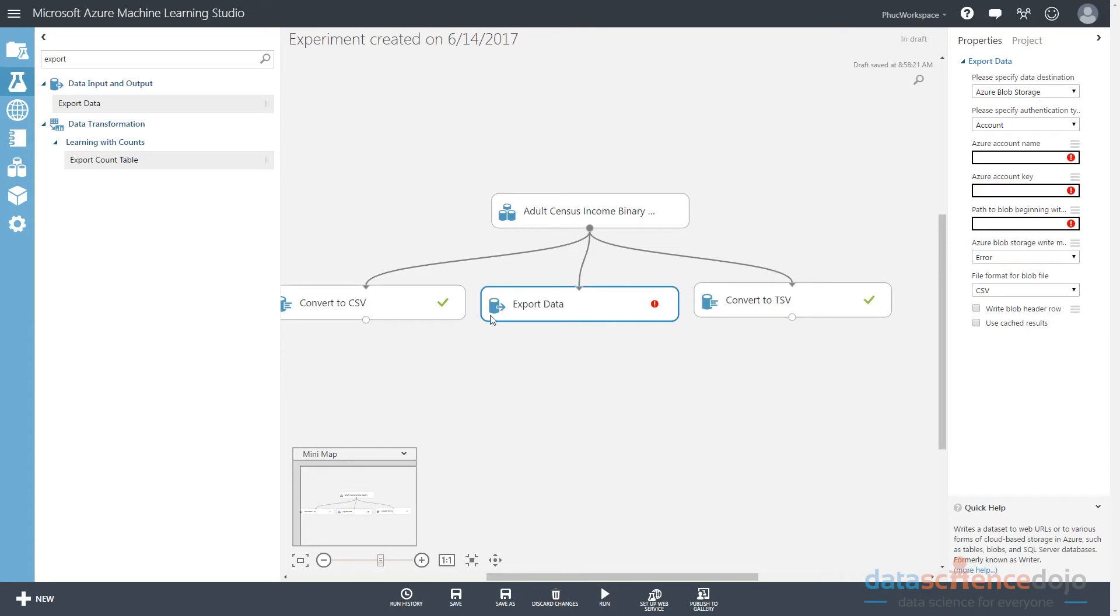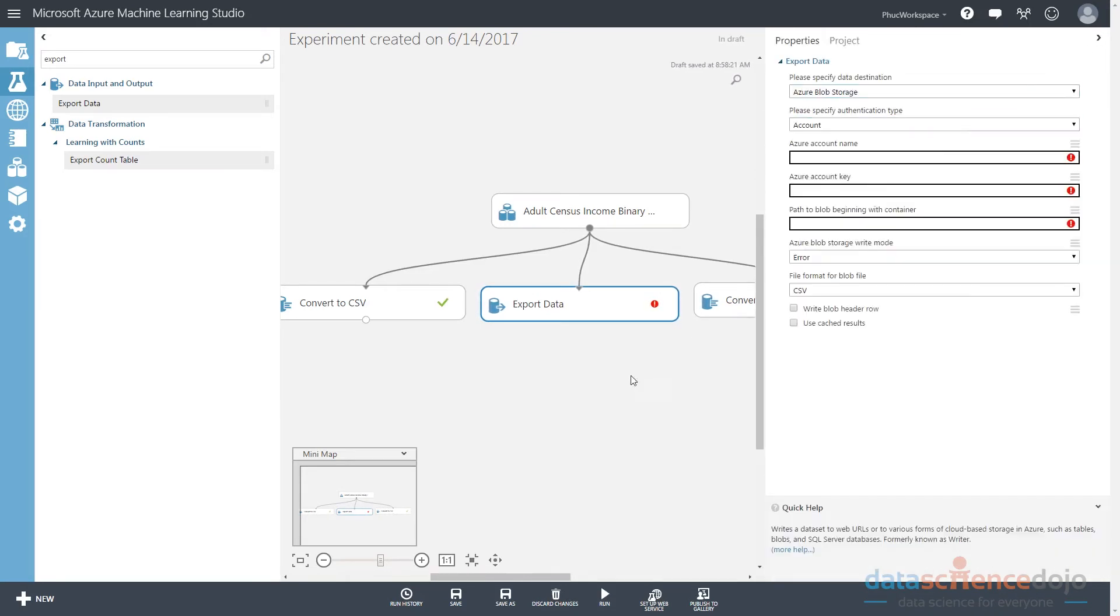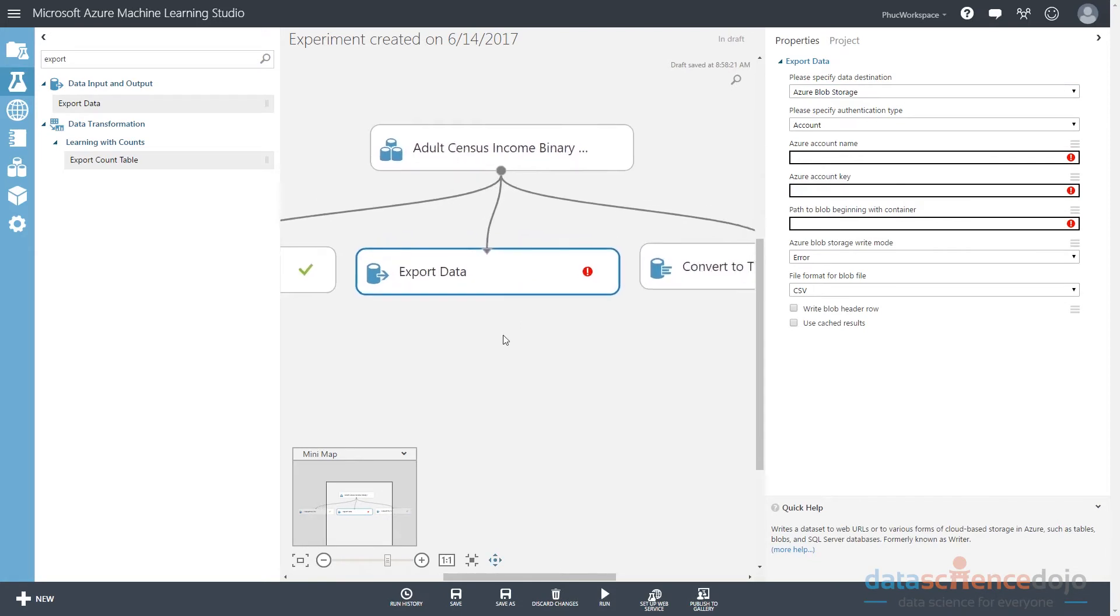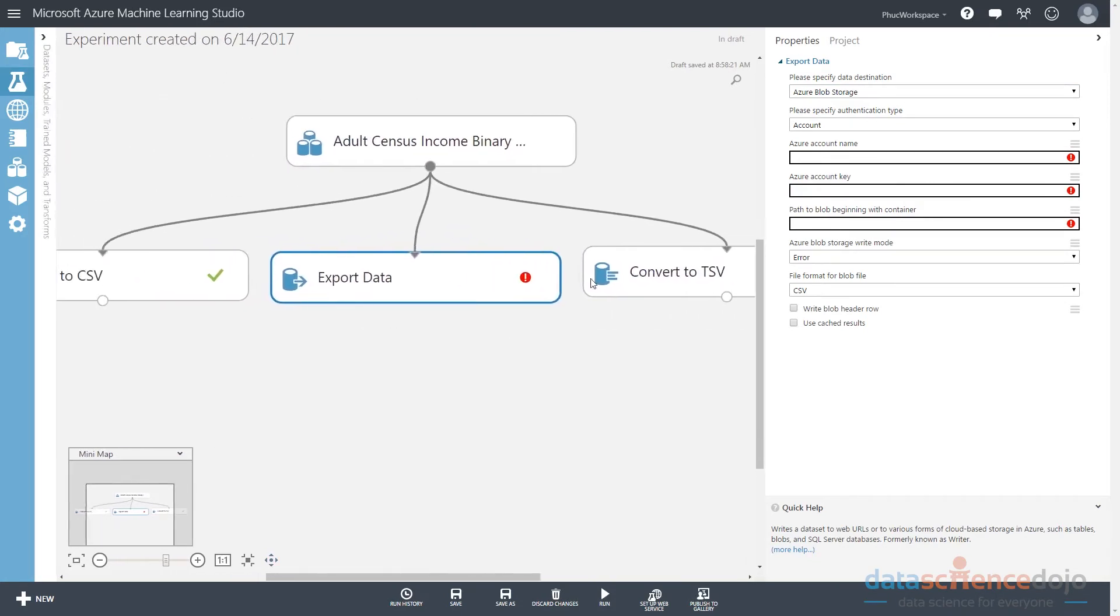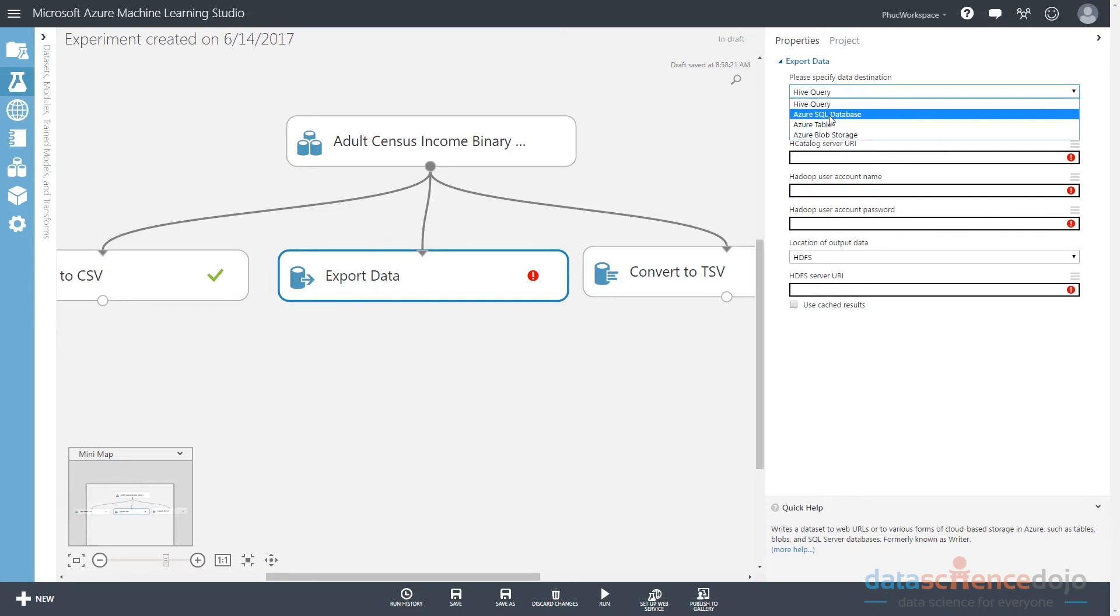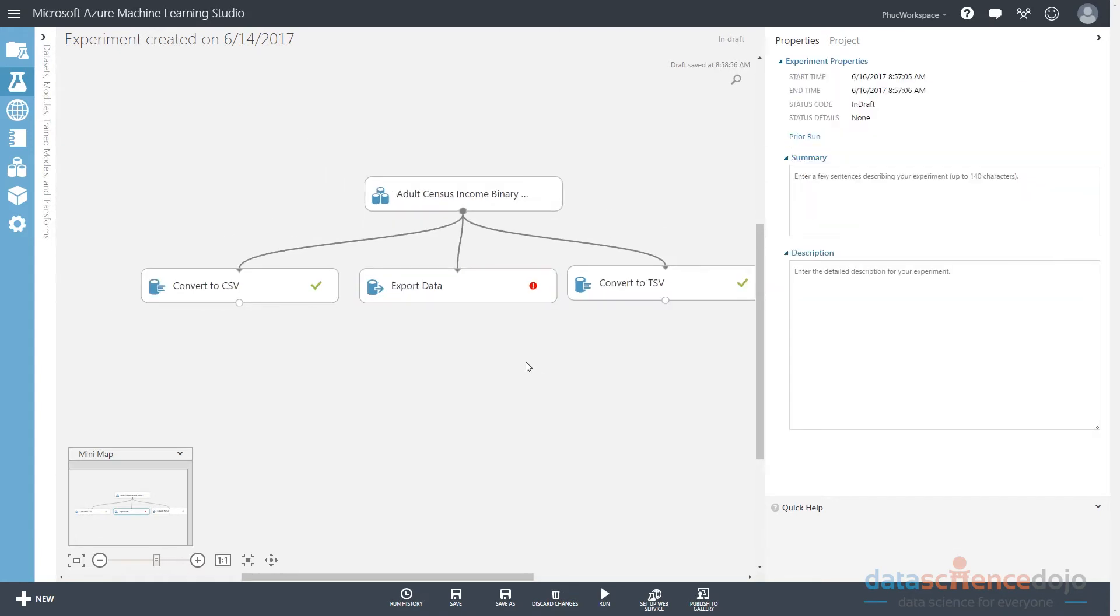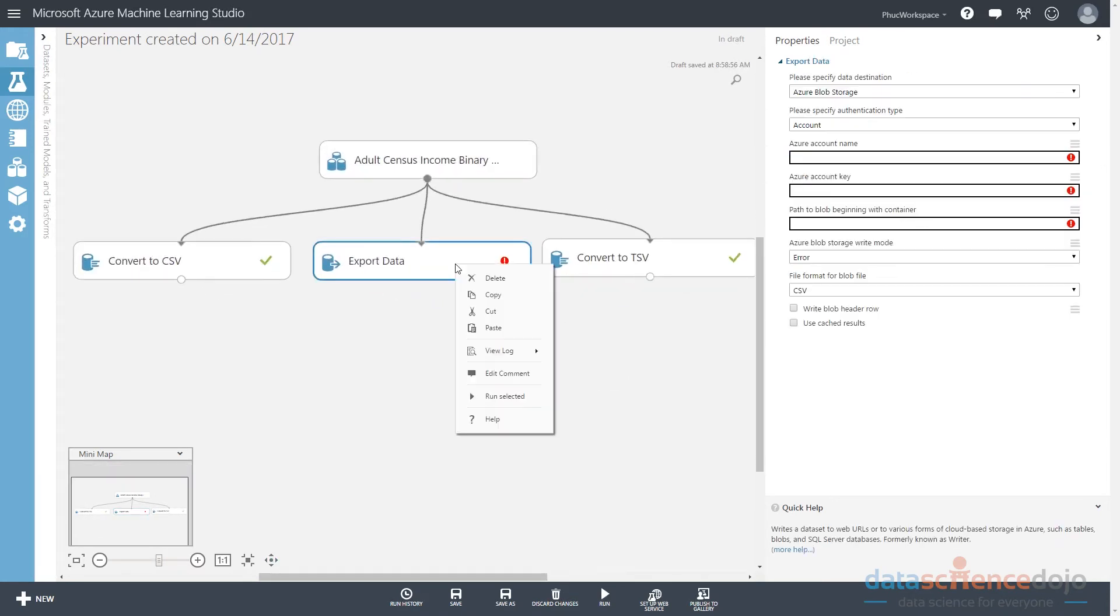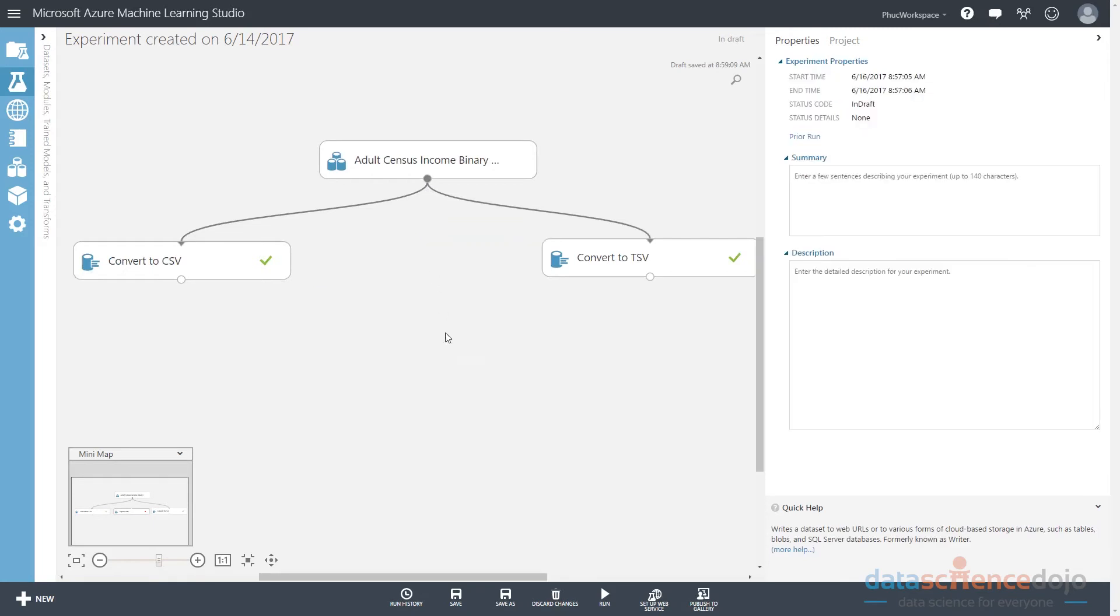So once you click on it, notice it's highlighted in blue. I can see on the right-hand side a window pops up. This is the properties window. This is the parameters I can tweak for this export data module. And that's true of every module that has some kind of parameter. Basically what it's asking me is where do I want to export my data? I can export my data to quite a few places. I can export my data to a Hive query - basically, I can insert it into a Hadoop table. I can do an Azure SQL database. I can do an Azure table or I can do an Azure blob storage. Notice I can also delete this as well. I can also delete the connector. So if I click on this connection, I can right-click and just delete it. Same thing with this.